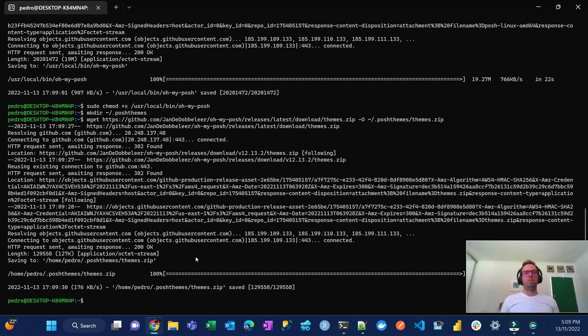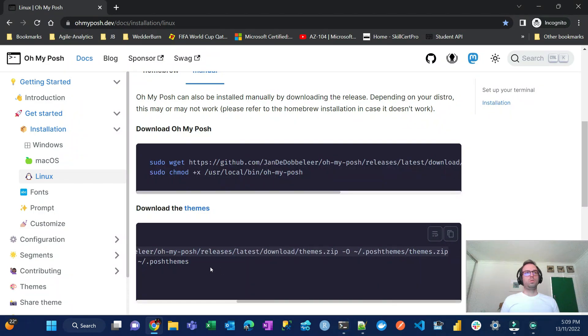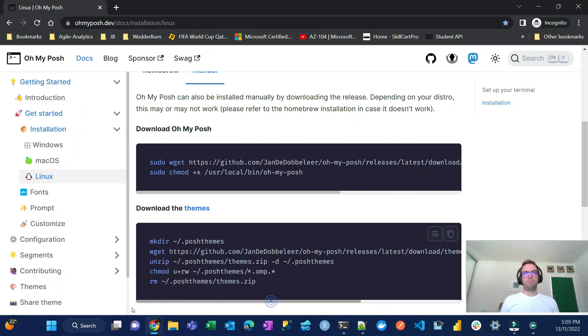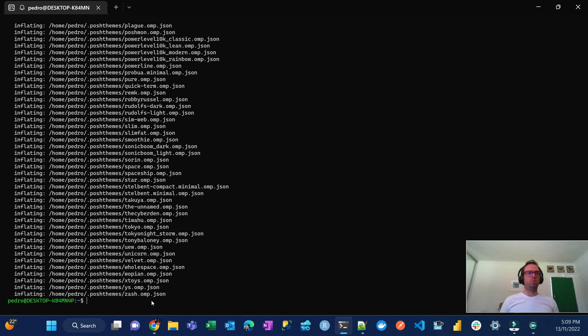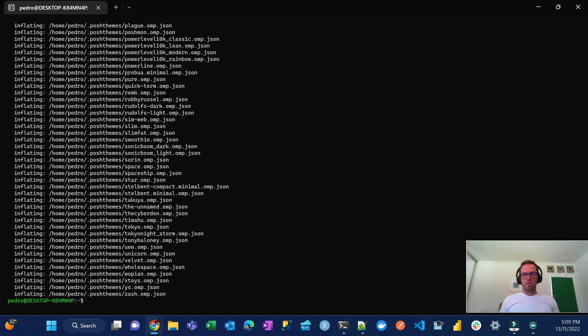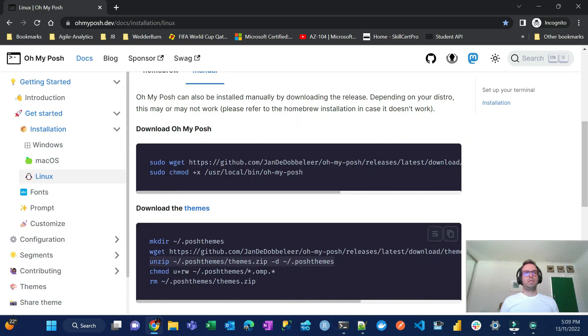And that's the next step. Unzip, that's why we installed unzip. Done, that was quick.